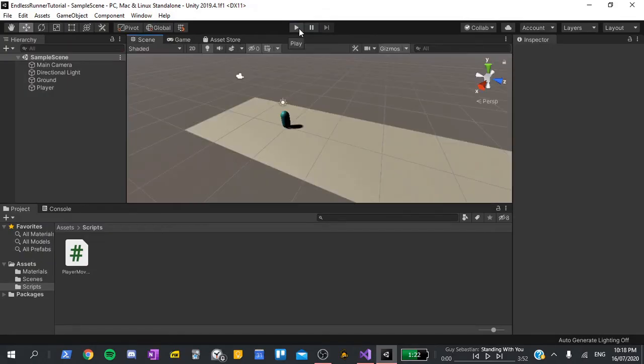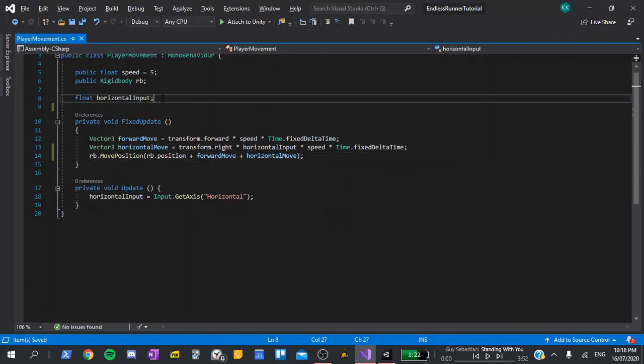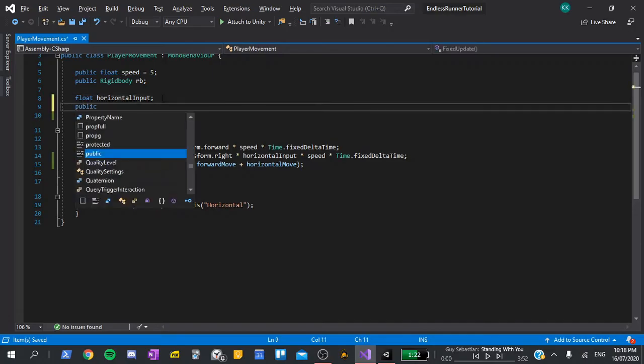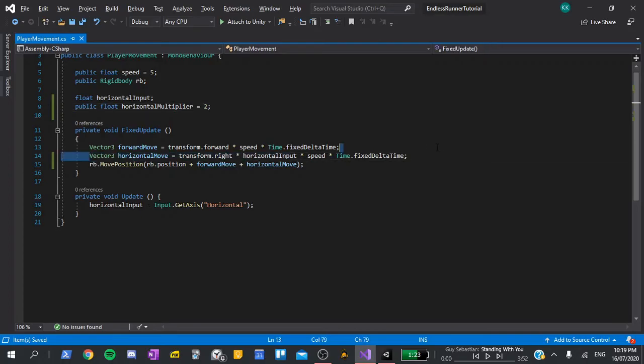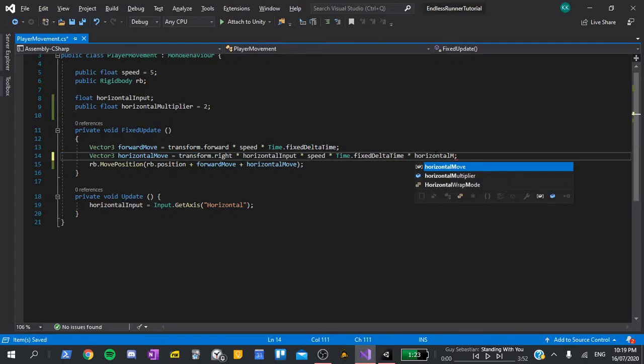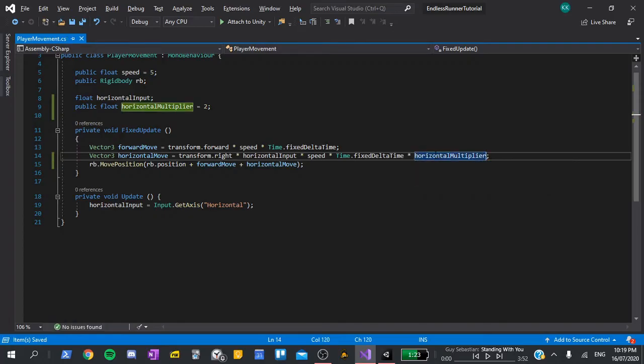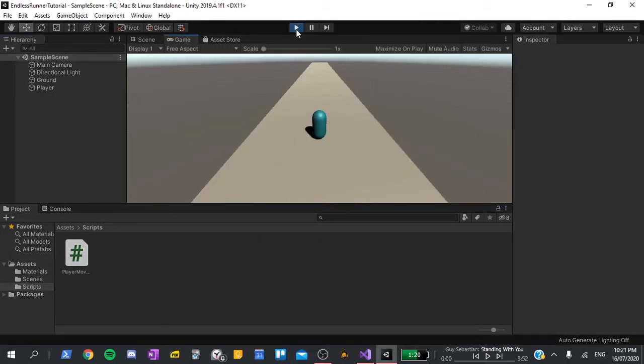However, when we play, we might want to move horizontally faster than we move forward to give the player more control. To do this, I'll go back to the script and add a new variable. This will be public float horizontal multiplier. I'll default this value to 2. When setting horizontal move, I'll multiply the whole thing by our horizontal multiplier. This means that the player will move horizontally twice as fast as it moves forward. Now if I go back to the editor and press play, then you'll see that the player moves horizontally much faster than it did before.